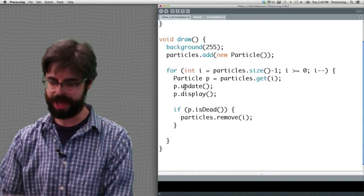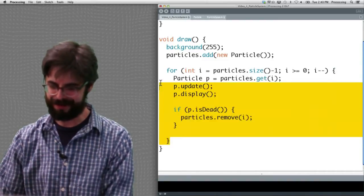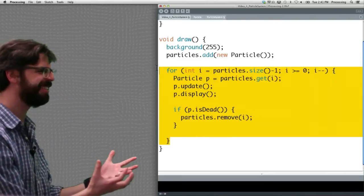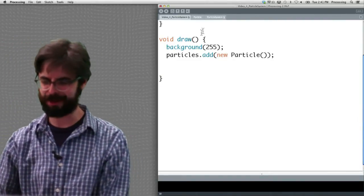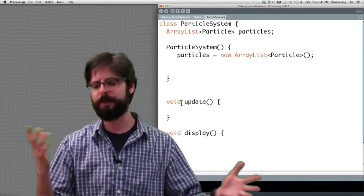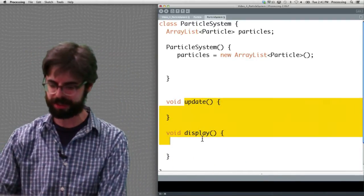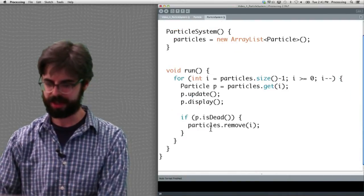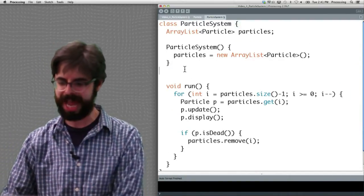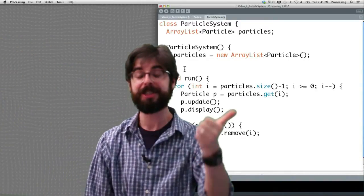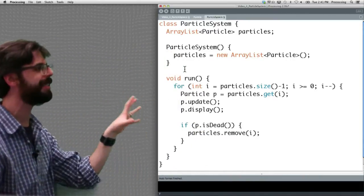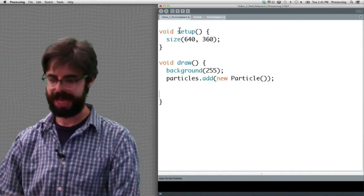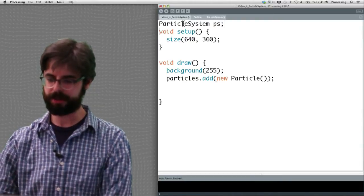We've got this whole big function with all that stuff. We could have a separate update and display method, but let's actually just make things simpler right now, and just make a run method. So now what we've done is we've said, all that stuff we had in the main program, create an ArrayList, run the ArrayList, remove things from the ArrayList, all that is now happening in the particle system class.